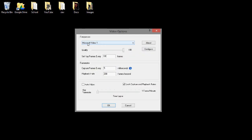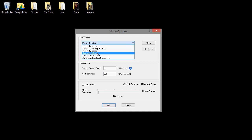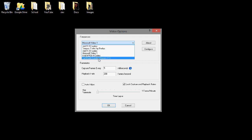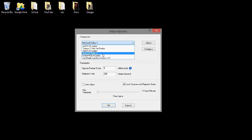Then for the Compressor you want to choose... well first this one would be the best, but when I import it to Sony Vegas it distorts the video so the lossless codec doesn't work for me. So I chose Microsoft Video 1.